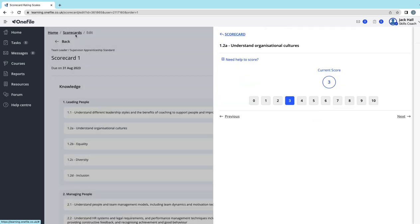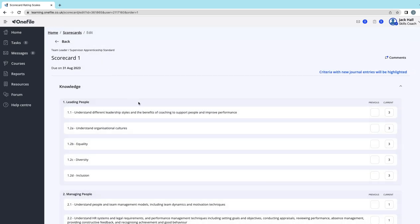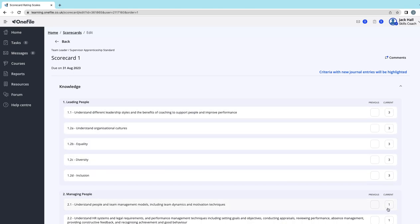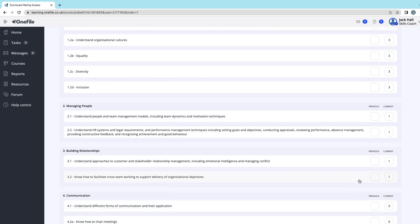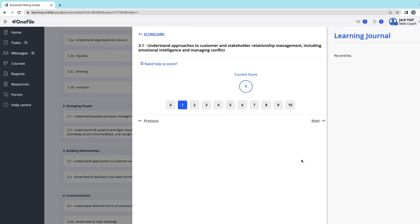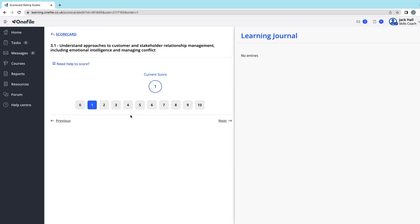If you click 'Back to scorecard,' you can see the scores that you've given. If any of these—the current box—if that's blank, if any of these options are blank, it means you've not given a score. So you need to select on that one.